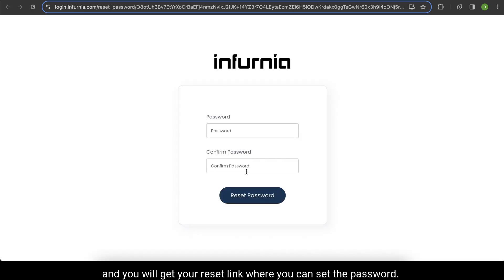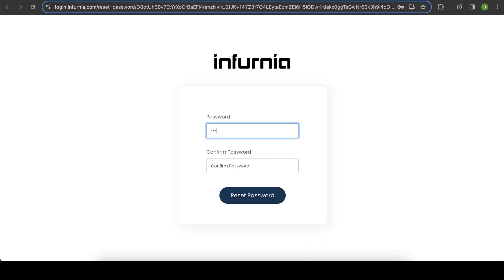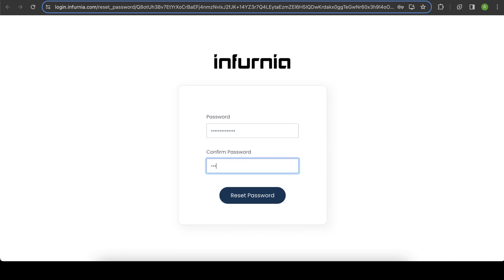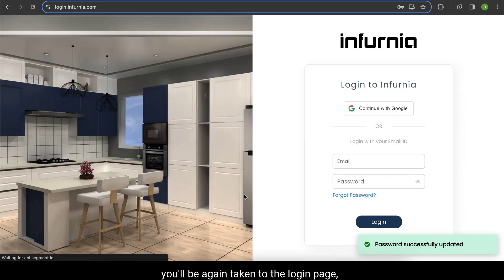Click on the link and you'll be taken to the reset page where you can set a new password as per your requirement. Type the same password in both fields and select Reset Password. Once your password is reset, you'll be taken back to the login page.